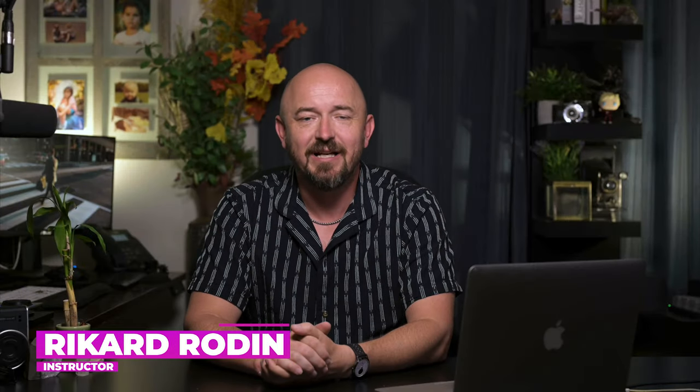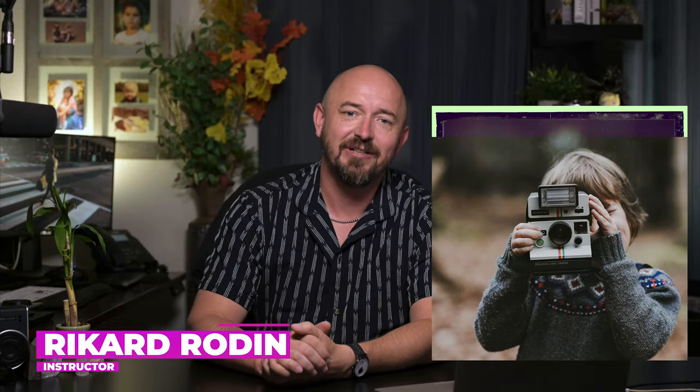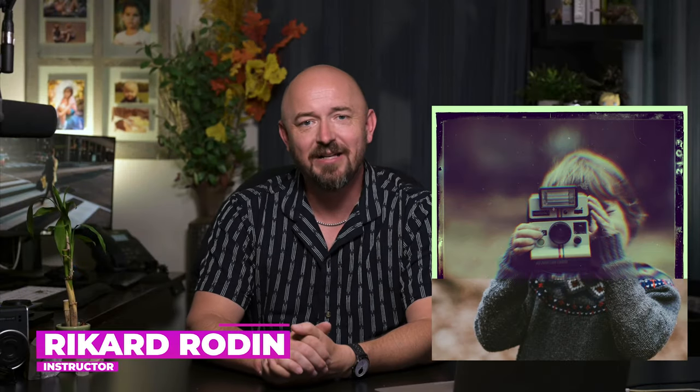Hello, my name is Rickard, and in this tutorial, I'm going to show you how to create a toy camera or a Lomo photography effect in Photoshop.